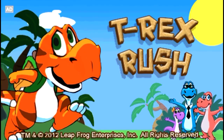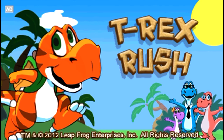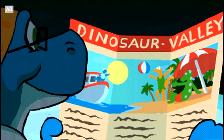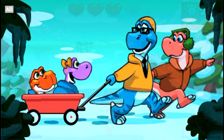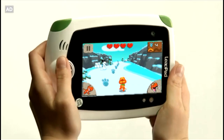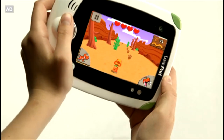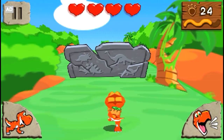T-Rex Rush, a downloadable learning game app for LeapPad Explorer. Help the baby T-Rex race to Dinosaur Valley to find his family. In this fast-paced adventure, tilt your LeapPad left and right to avoid obstacles in the Arctic, desert, and jungle.